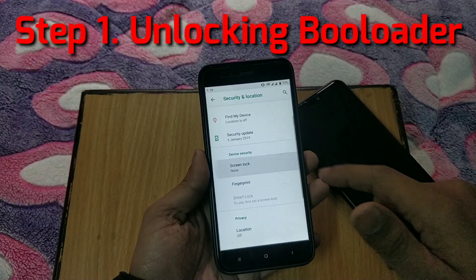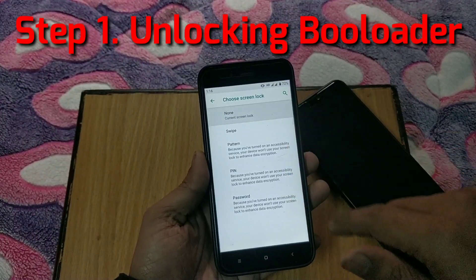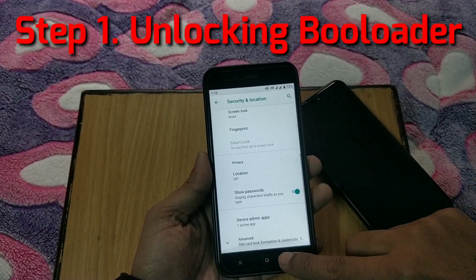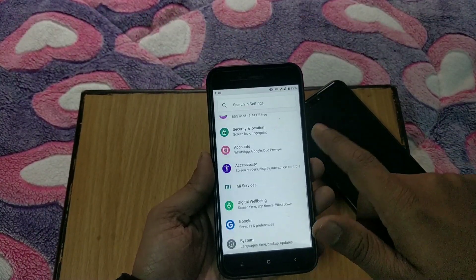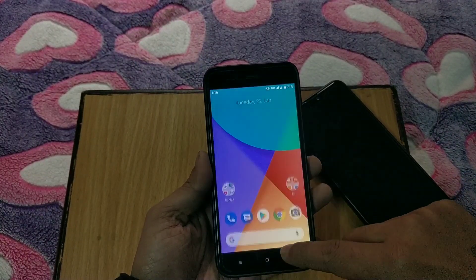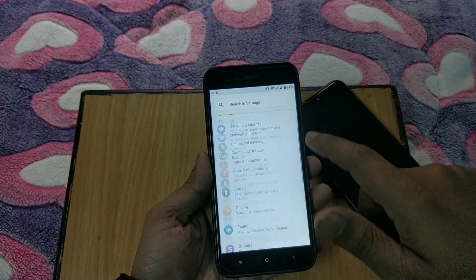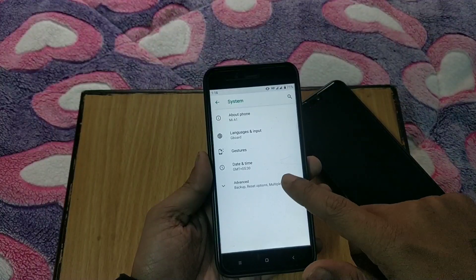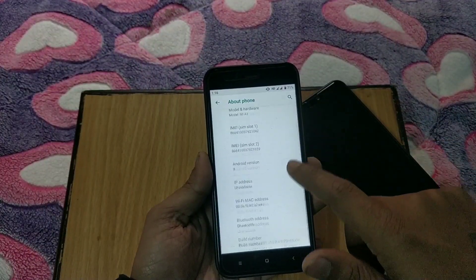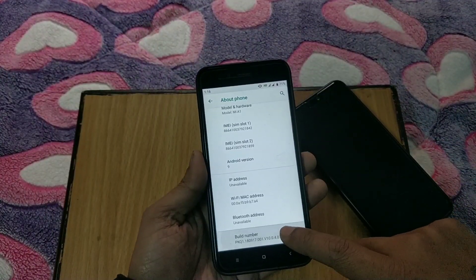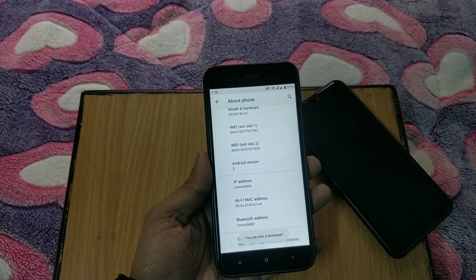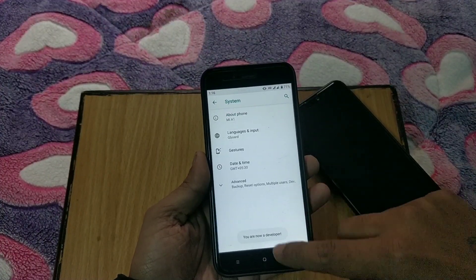First backup all of your data in a secure storage in case anything goes wrong. First step is unlocking the bootloader. We need an unlocked bootloader in order to get the process done. This process won't wipe your data.